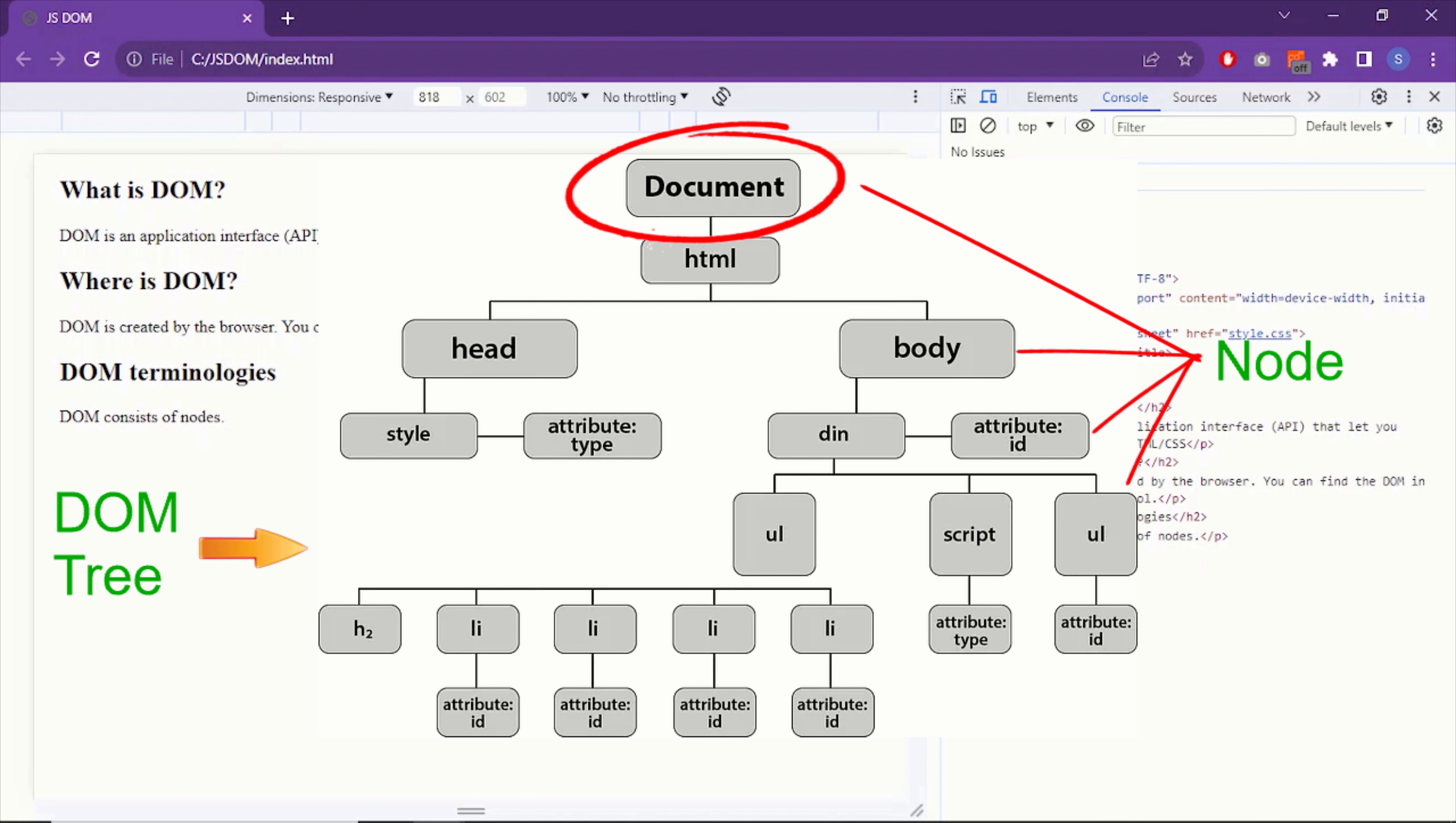So in this lecture, you learned what is DOM, where is DOM, and DOM terminologies. And I believe it's now right time to move on to the next lecture. In the next lecture, you will learn DOM selection.